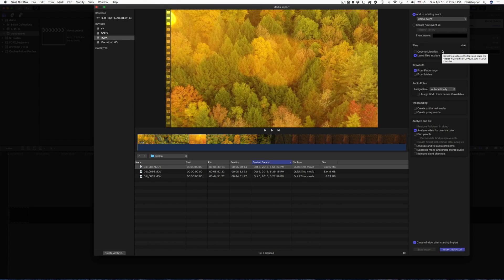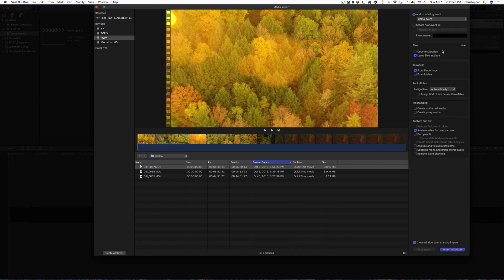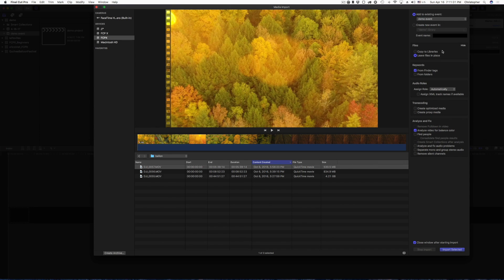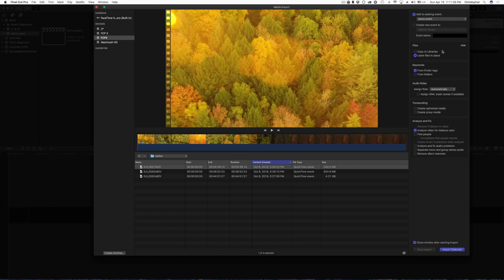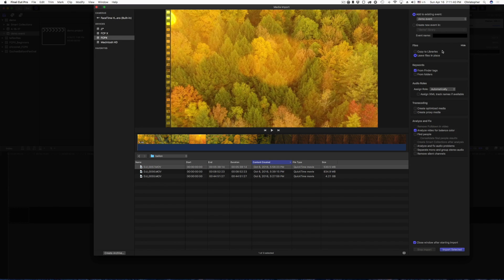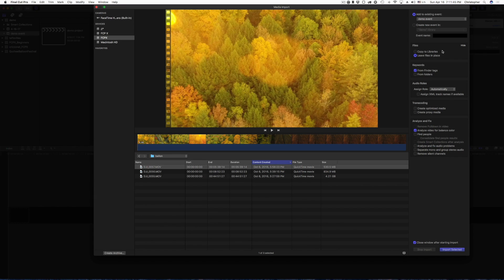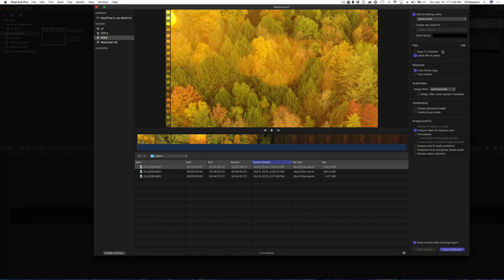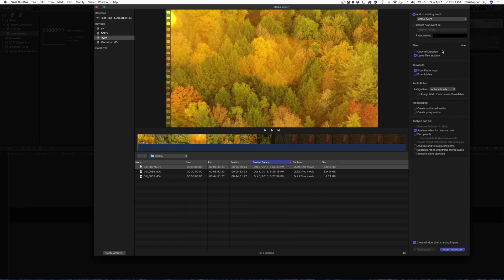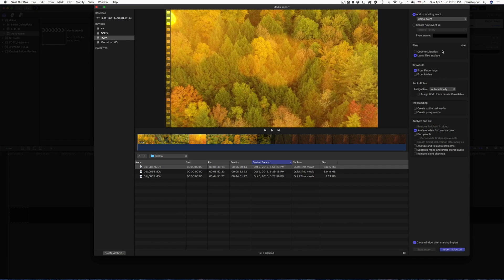Now, this is really important right here. Do you want to copy your files to your library, or do you want to leave files in place? Now, if you're editing off of your internal drive, and you have all your media on an external drive, you may want to choose to leave it in place. If it's on a physical hard disk, not like an SD card, it's okay to go ahead and edit it off that. I would never edit off of an SD card. What I do, my process is I import the footage from the SD card to an external drive.